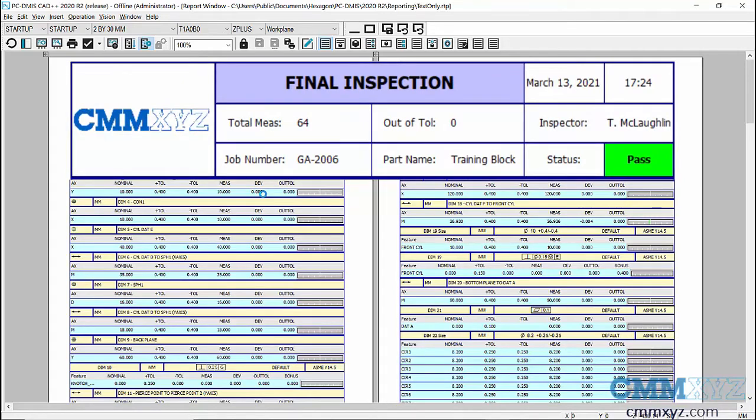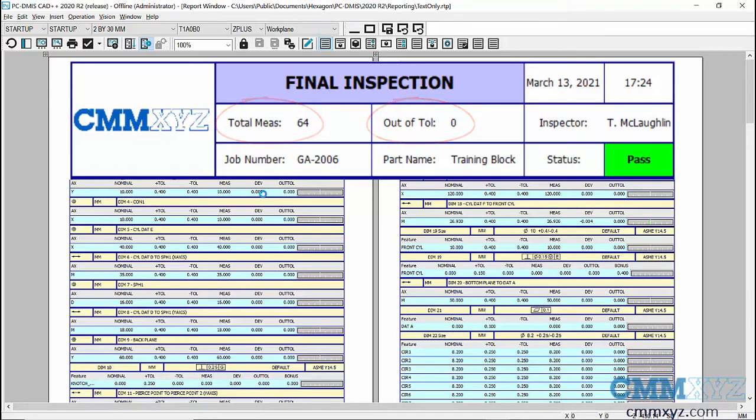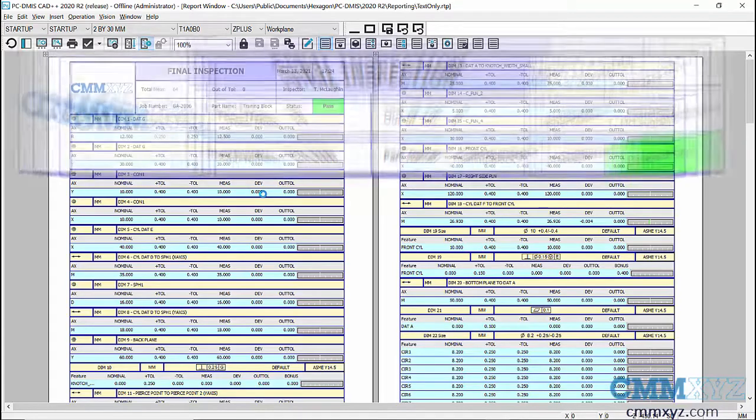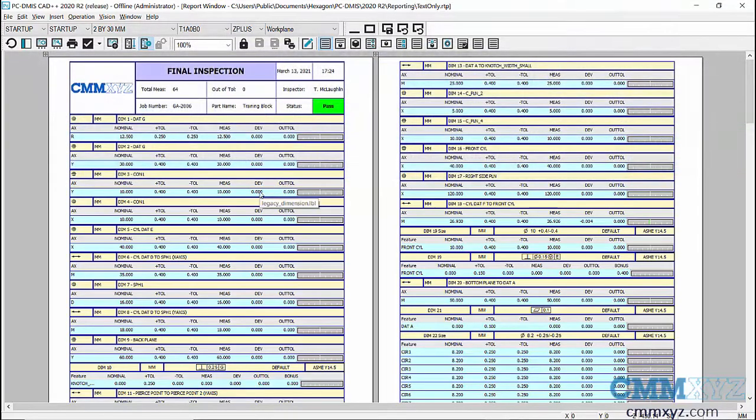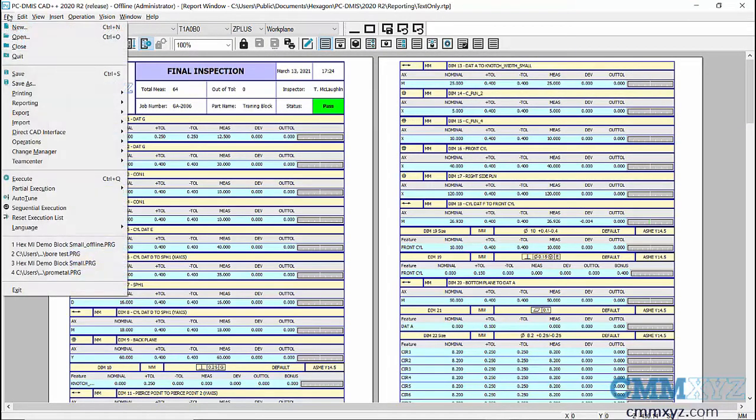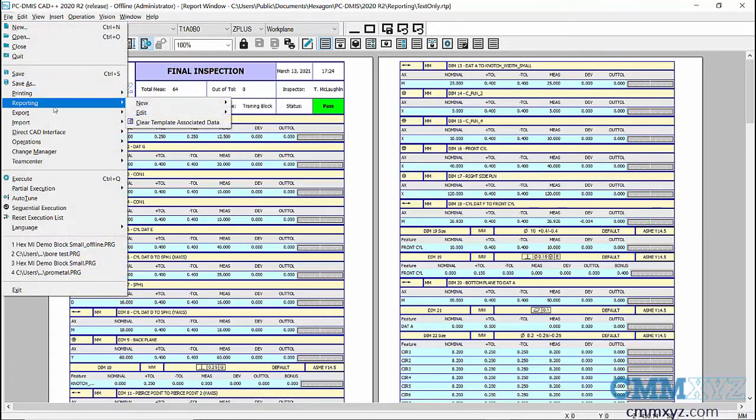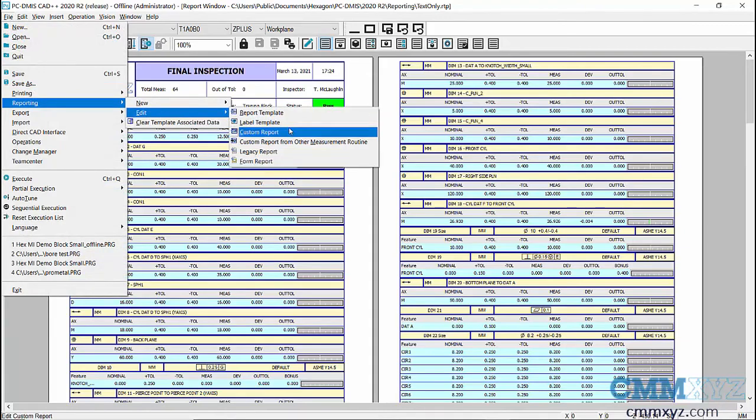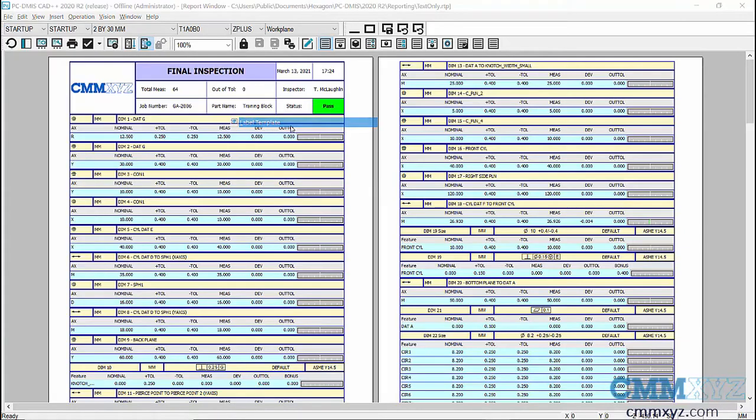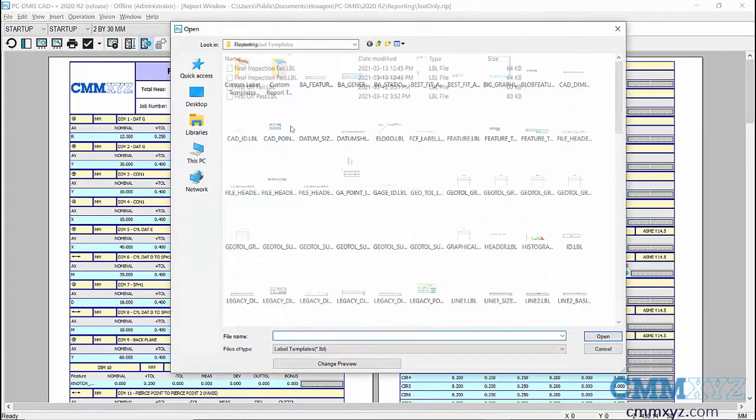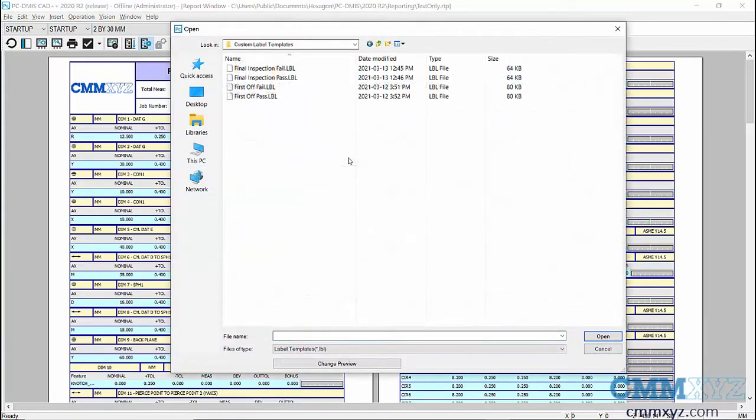In this one I've added a couple cells that show the total number of measured dimensions and a counter for out of tolerance. Let me show you how I tied variables in my program to this particular header. This is a label template, I need to open the label template editor. Let's go ahead and do that under file, reporting, edit label template.